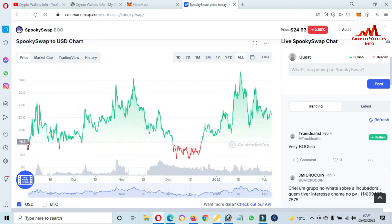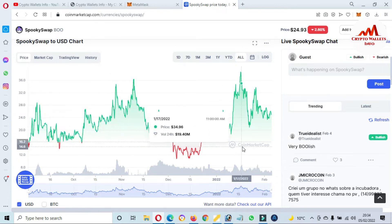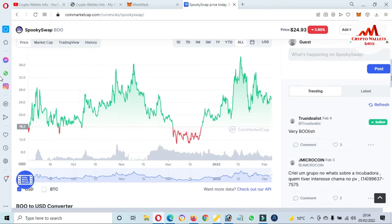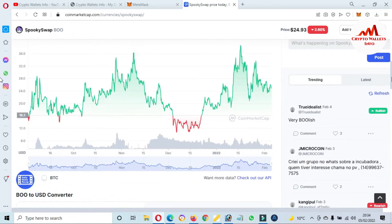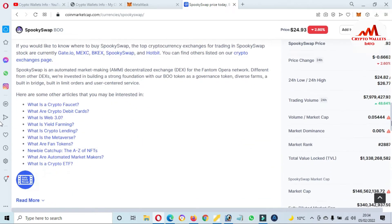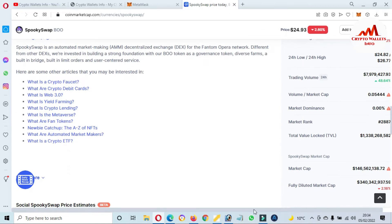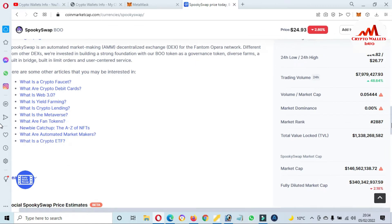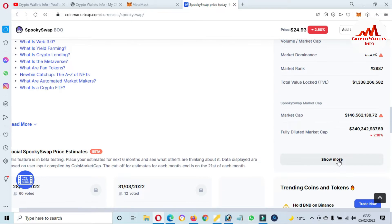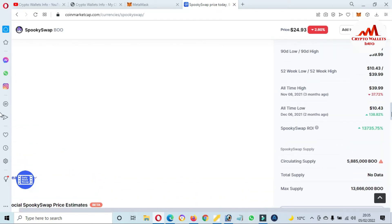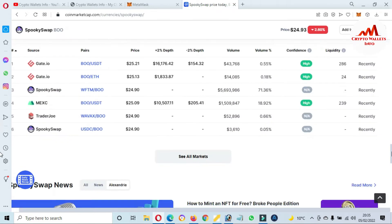You can see the price graph of the BOO token. It was developed almost in October — around October 16 or 17. If you want to cross-check the all-time high and low, click on 'Show More.' The all-time low is $10 and the all-time high is $39. Right now it is 37% down. If you want to buy this token, you can use these listed exchanges.